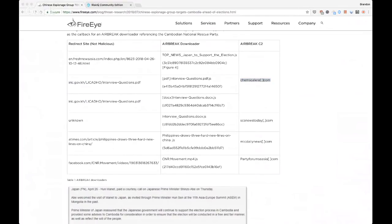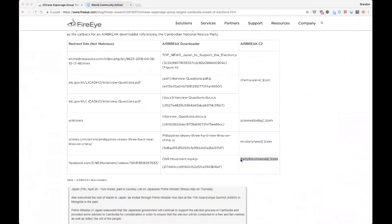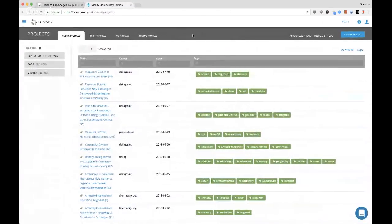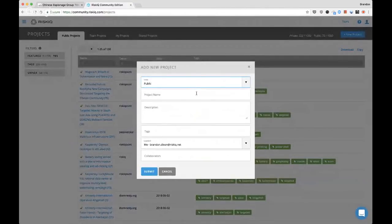After going through the article content, I want to take out the pieces of infrastructure that we're going to be expanding. In the background I have a notepad file where I'm copying these out. I'm going to go into the interface here and generate a new project — we'll make it a public one. We'll call this FireEye Temp Periscope.